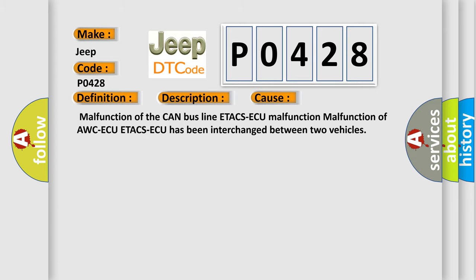Malfunction of the CAN bus line, ETACSAQ malfunction, malfunction of AWCAQ, or ETACSAQ has been interchanged between two vehicles. The Airbag Reset website aims to provide information in 52 languages.